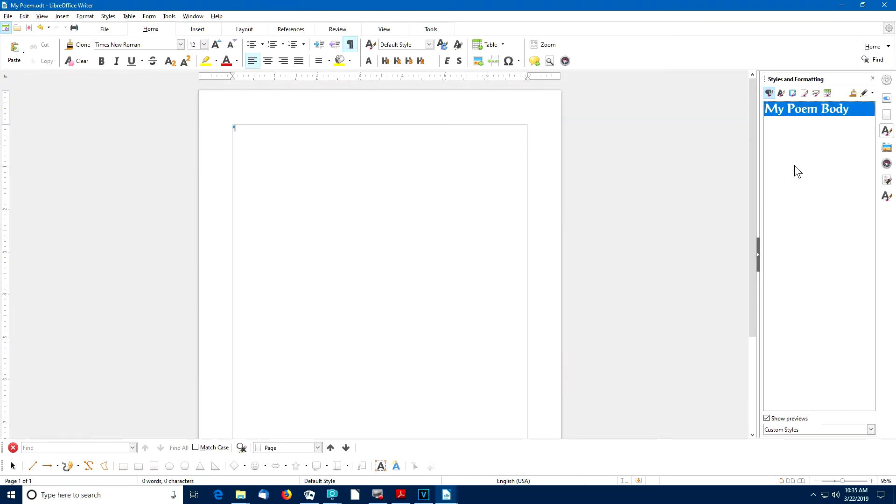As you add different paragraph styles to the Custom Styles list, you'll see the font style reflected in each listing.